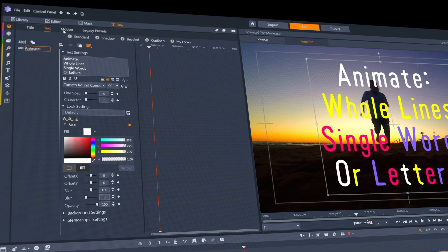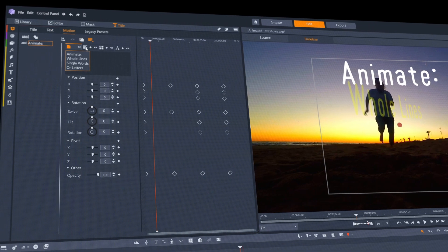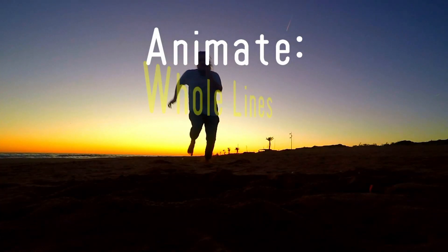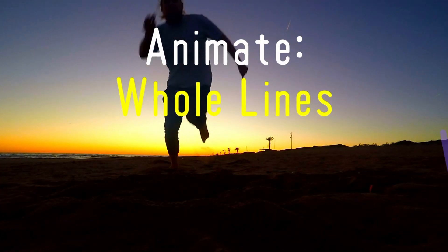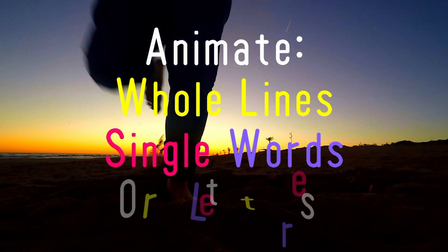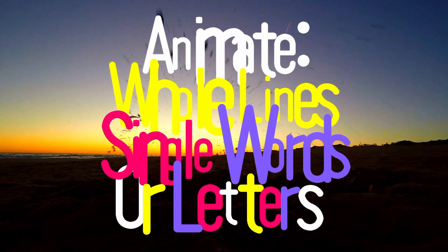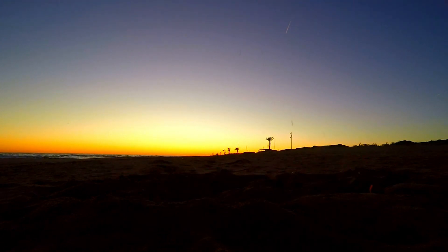And with individual motion controls for text, you can now animate whole lines, single words, or letters with complete independence.